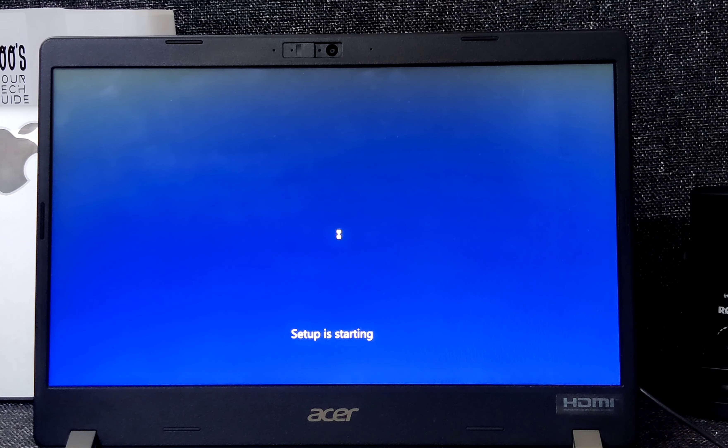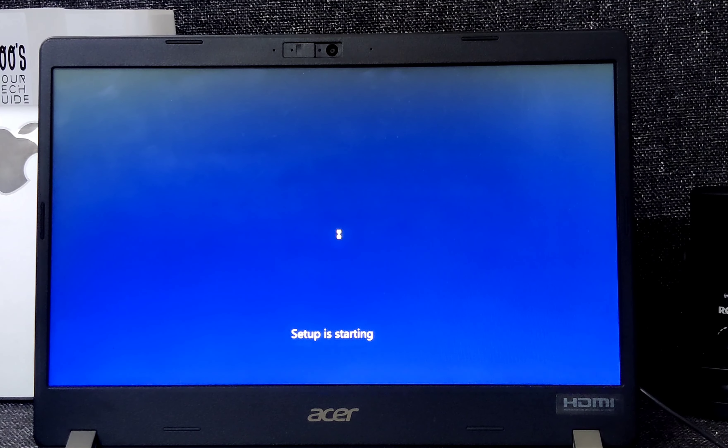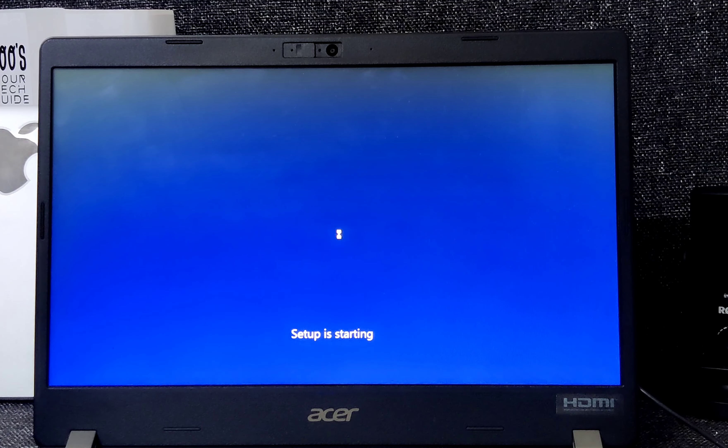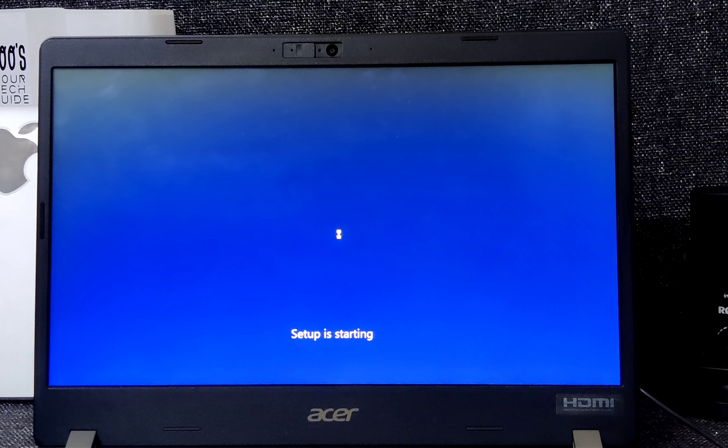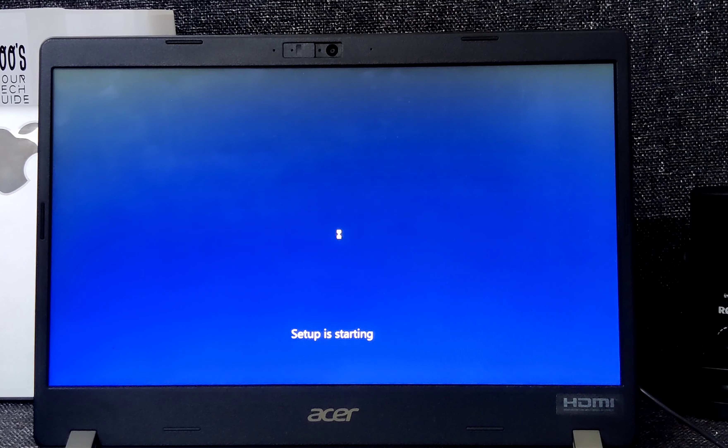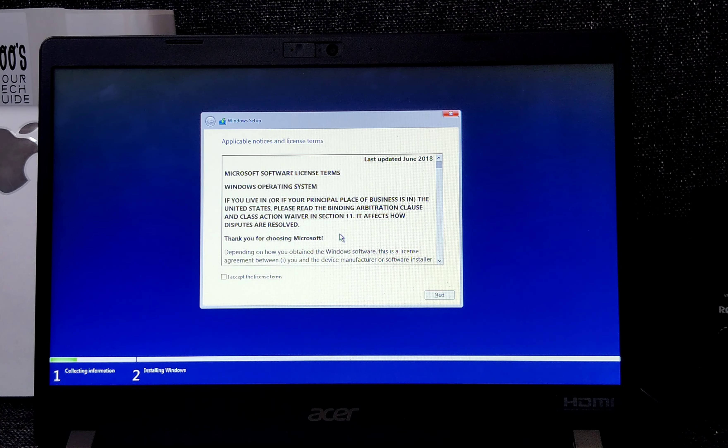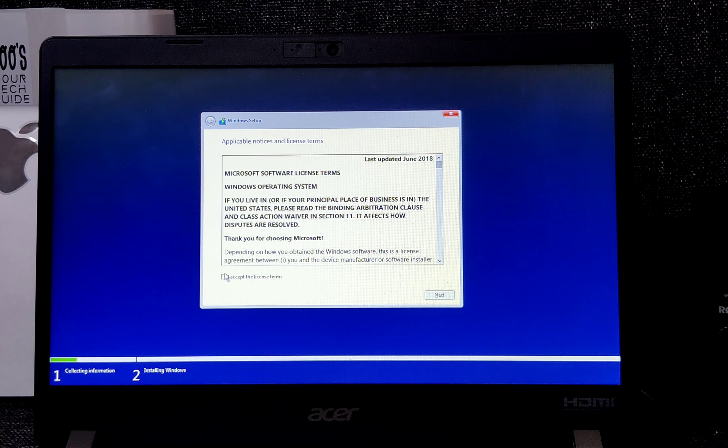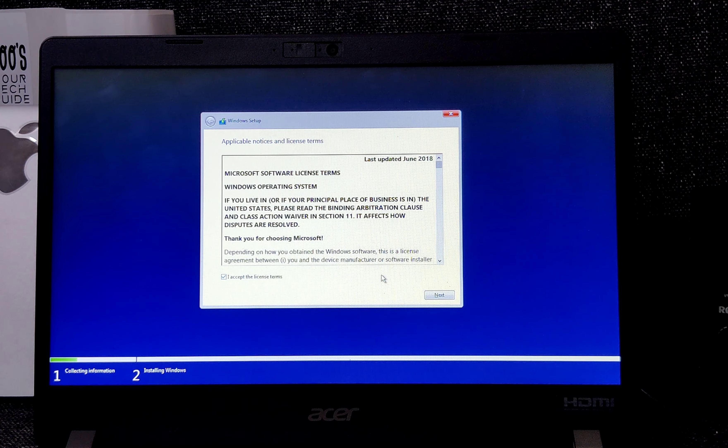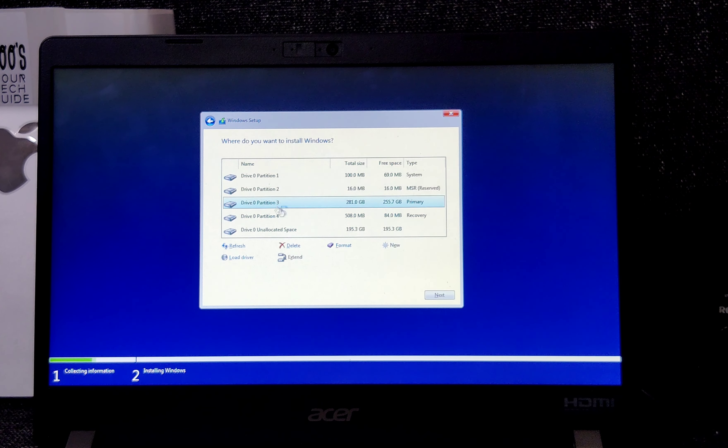Install Now and accept the license agreement, which is the default screen. After that, we will be choosing Custom so that we can check the disk drive is present or not.